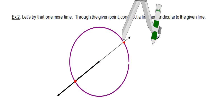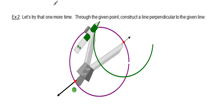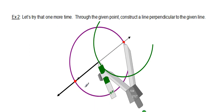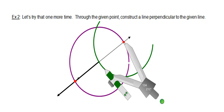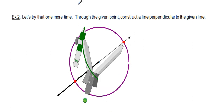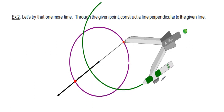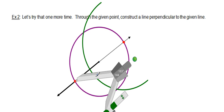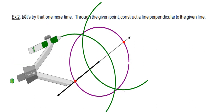I'll go with green this time. I didn't pick a radius quite big enough — it needs to be greater than half the segment length — so I'll adjust the compass setting and try again. Keeping that same setting, I'll go to the other endpoint and then draw the perpendicular bisector.